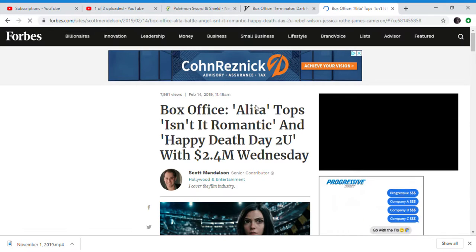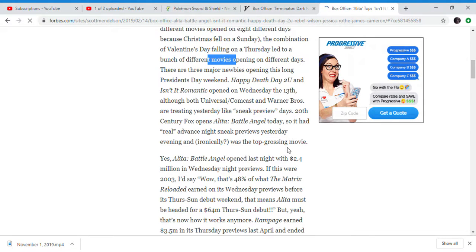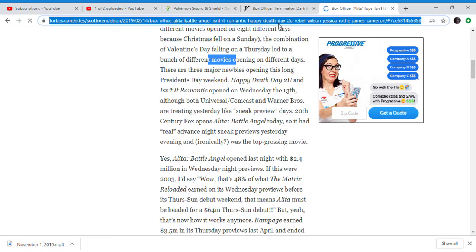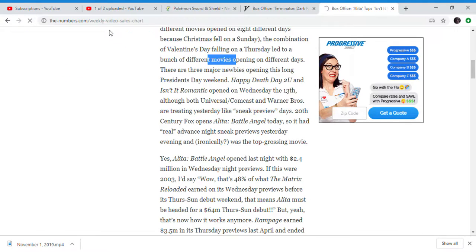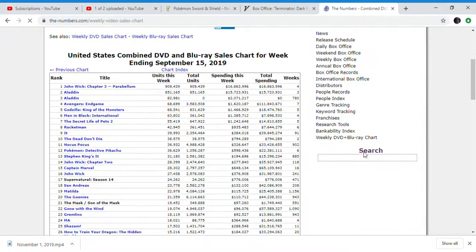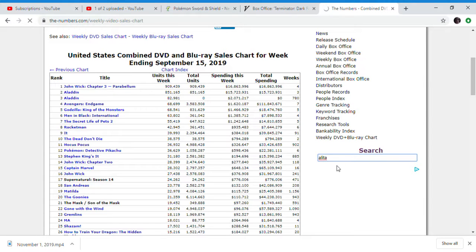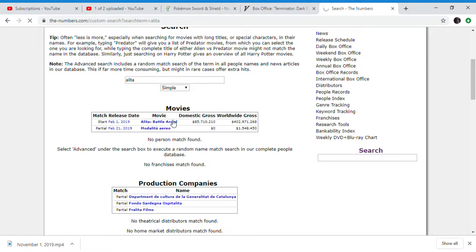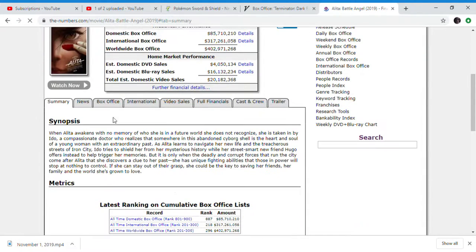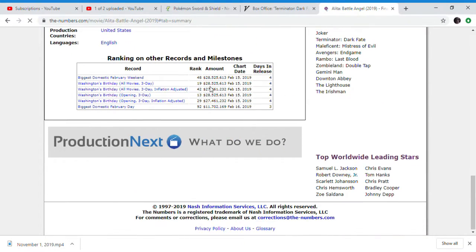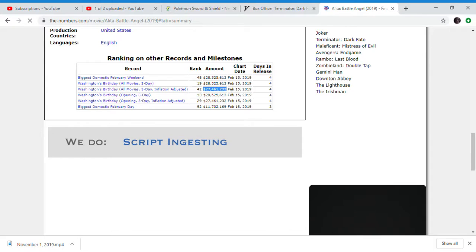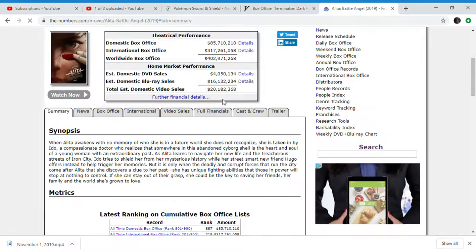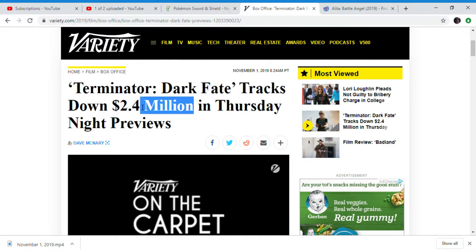Alita Battle Angel grossed, I think it's a 4 to 5 day weekend. 2.4 million dollars. That's exactly the same as Dark Fate. And you can see that Alita Battle Angel on the weekend, that's the weekend alone, and Alita Battle Angel did have holidays to help it. The 3-day weekend was 27 million dollars. Alita Battle Angel, same, it's the same. But they're not gonna say it's doing just as bad as Alita Battle Angel.